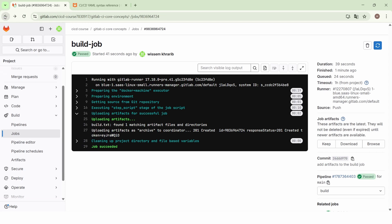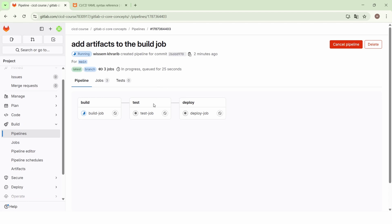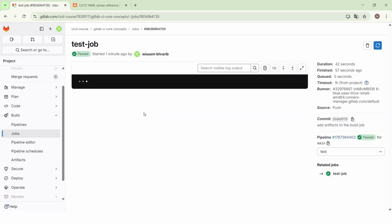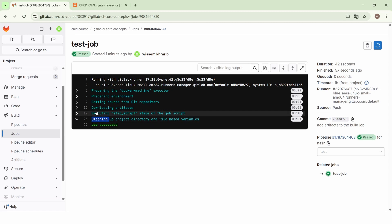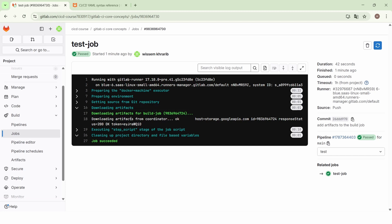Let's go back to the pipeline to see the execution of the next jobs. If we go to the test job — the test job was also completed successfully. We find a new step before executing the main script: downloading artifacts. The test job starts by first downloading the artifacts of the previous build job before executing its own script. By default, the artifacts created by a job will be available for all the jobs in the next stages. The artifacts created by the build job will be available and downloaded by the test job and the deploy job.